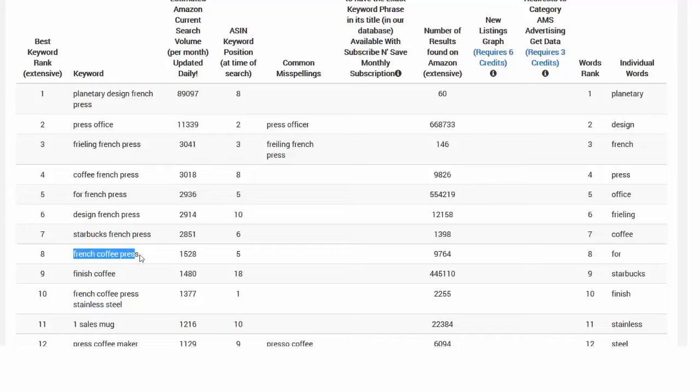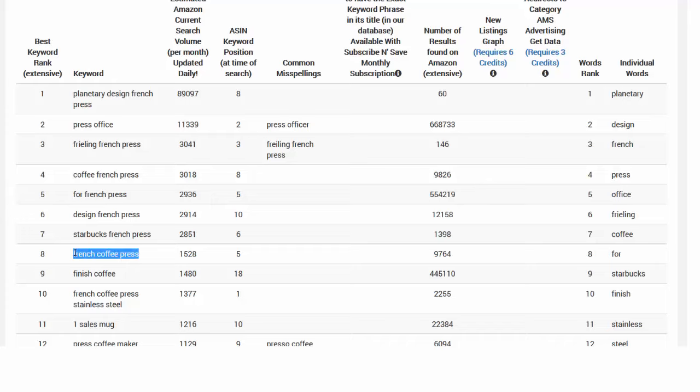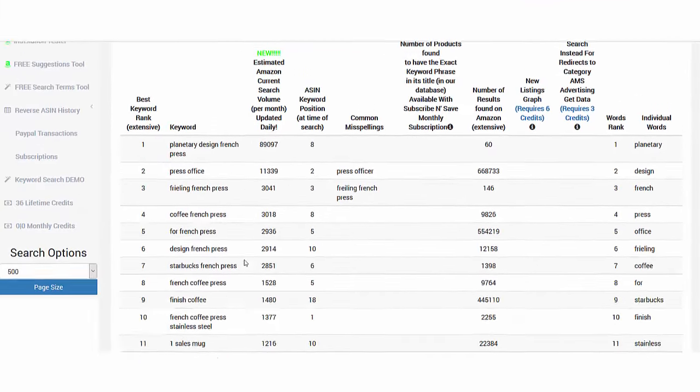But you can get ranked for secondary long tail keywords like that which has two or three words. If I were you and I am selling something that has a lot of competition, I would rather use long tail keywords like that instead of trying to rank for the top keywords like French press or coffee maker and try to get ranked for secondary keywords.